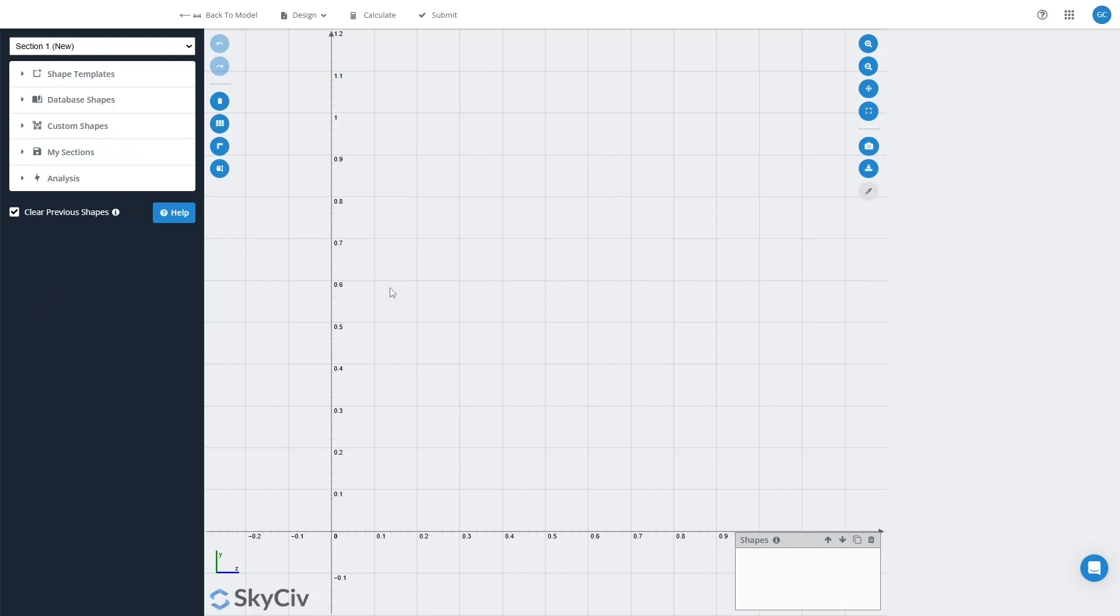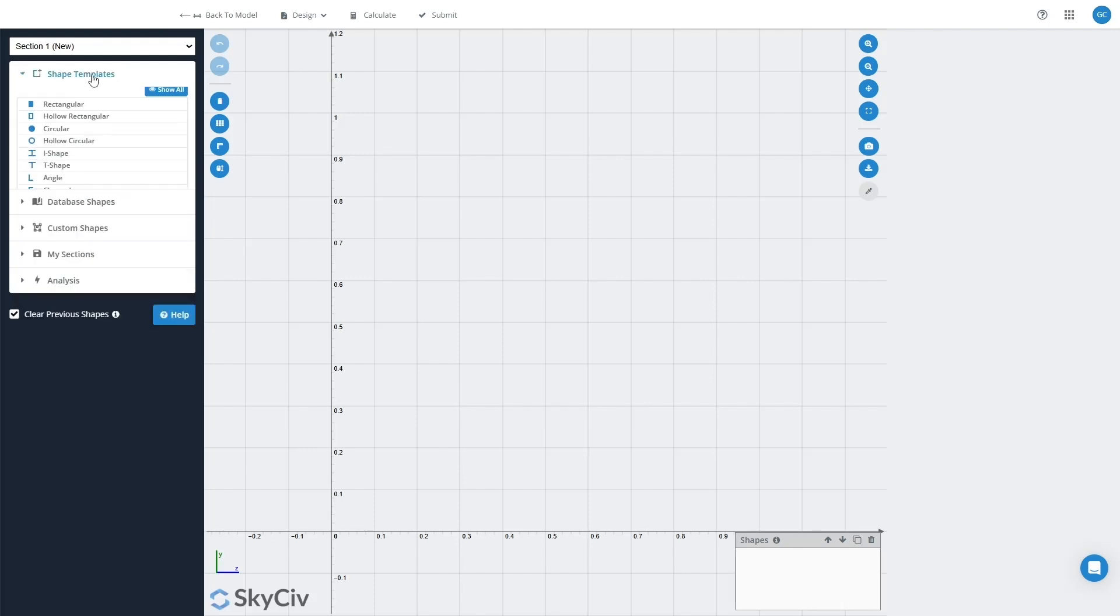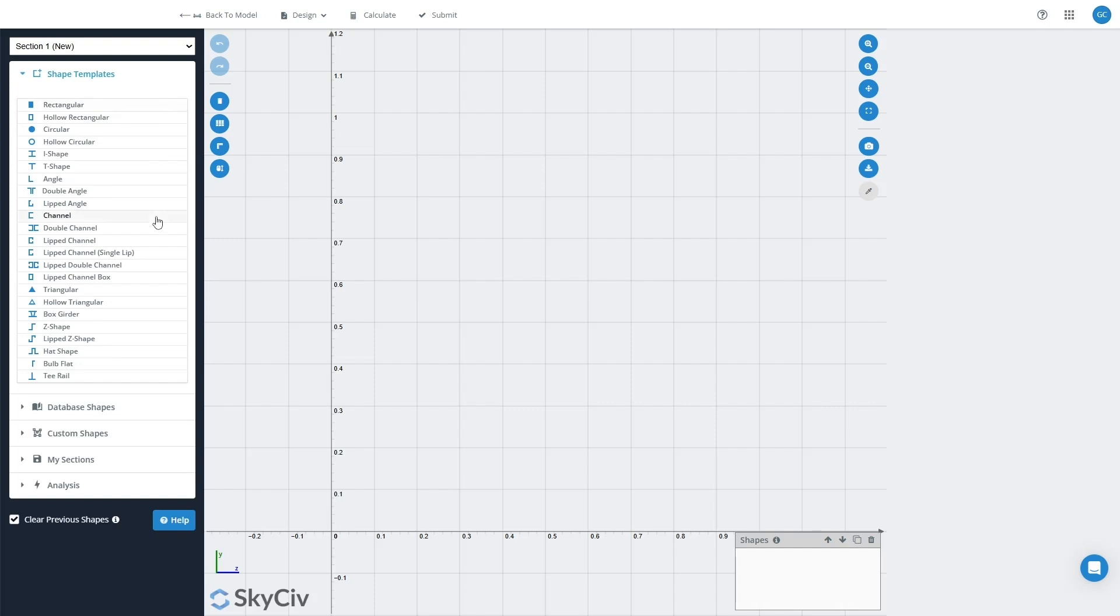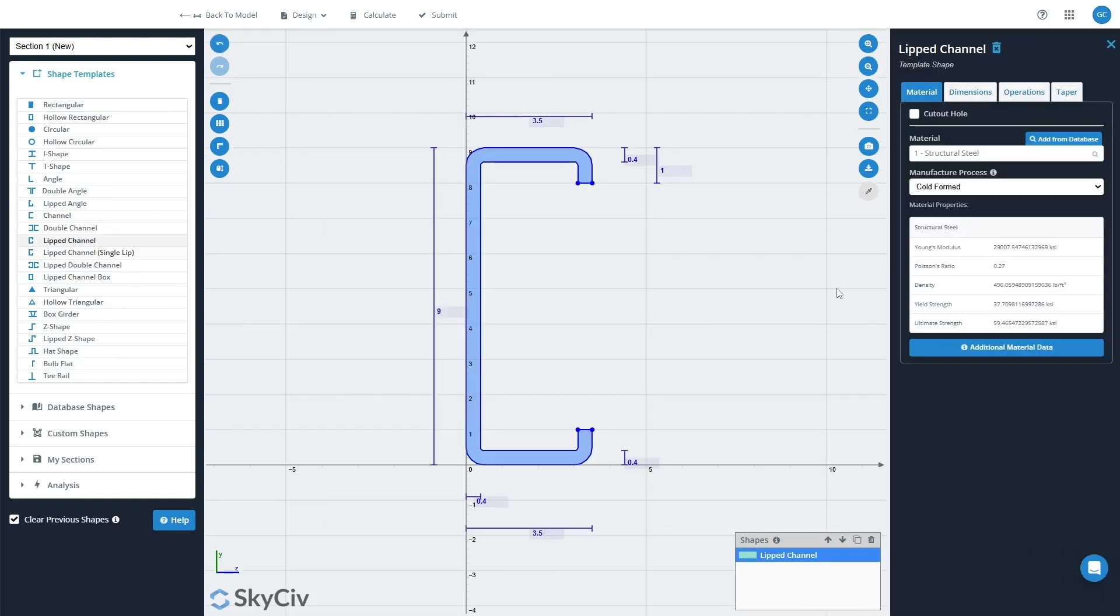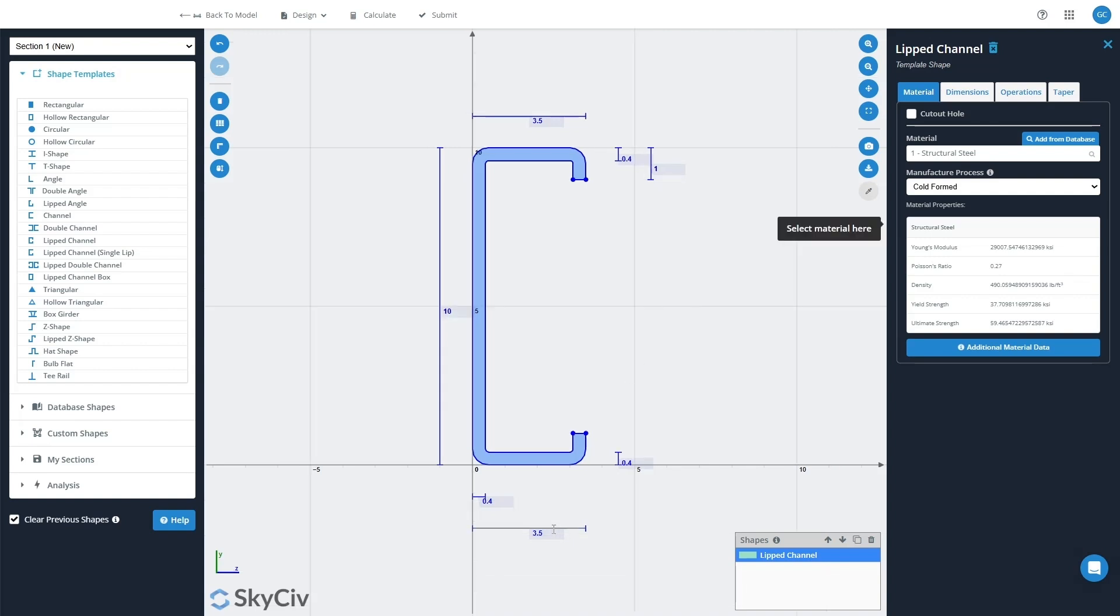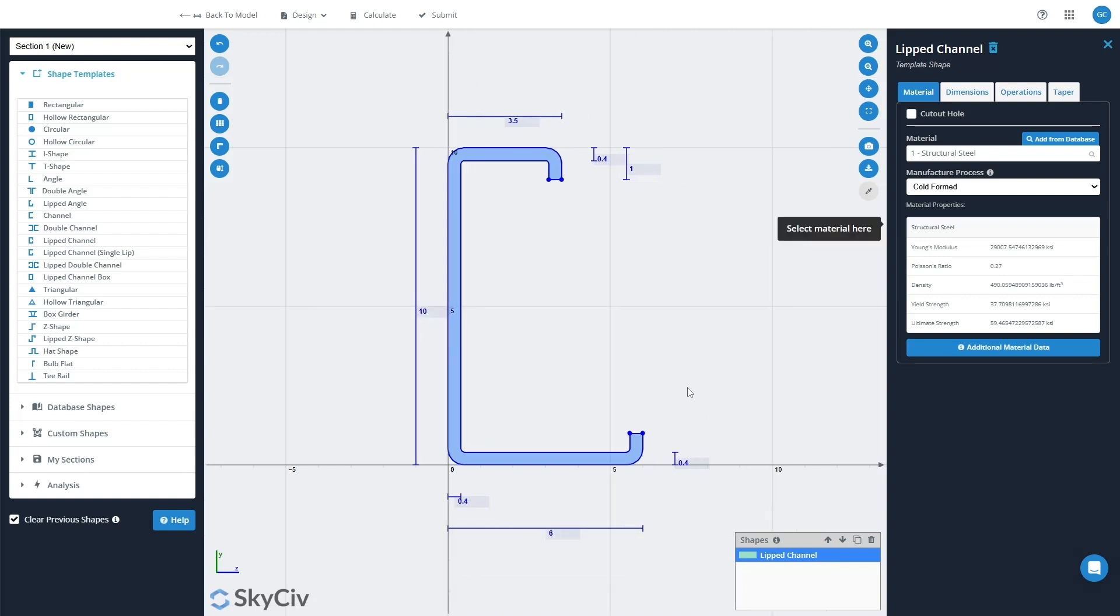Now I'm going to build this shape from scratch, so I'll go into Shape Templates and I will select a lip channel, which is a pretty common cold-formed steel shape. I might edit some of these dimensions, so I'll make it say 10 inches deep and I'll make one of the legs longer than the other, so this kind of weird shape here.